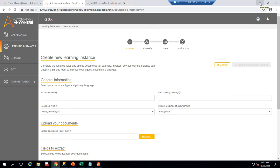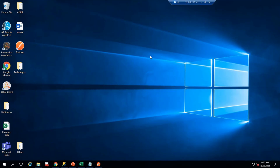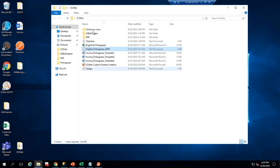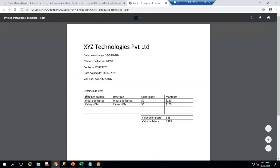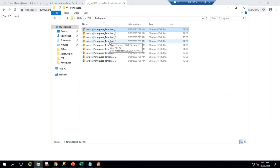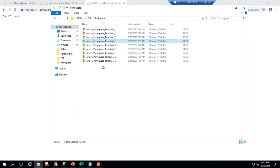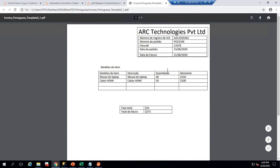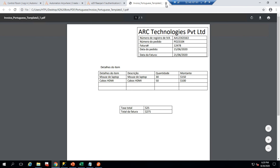In the next video I will show how to train and execute the learning instance for Portuguese. I already created test data — here are PDF files with data in Portuguese. This is one layout. Here is layout 2, where the fields are in a different arrangement. There is also a third layout — the system will extract data from these three different layouts in Portuguese.